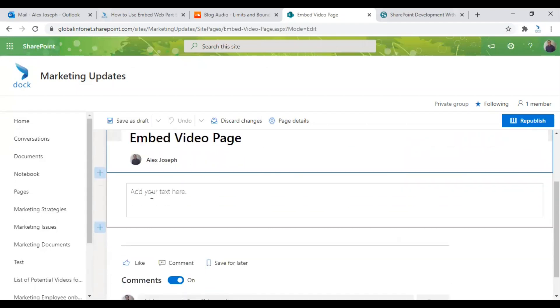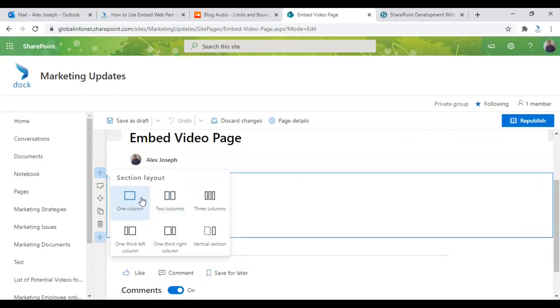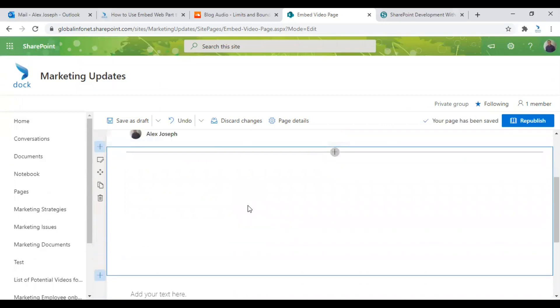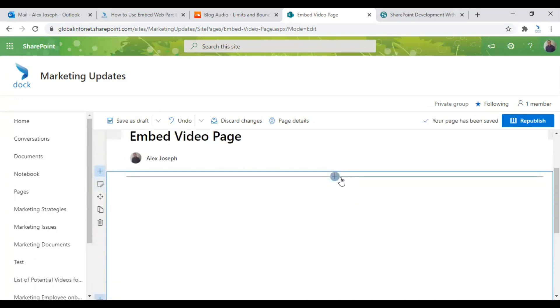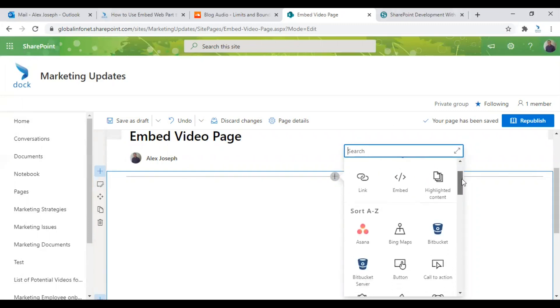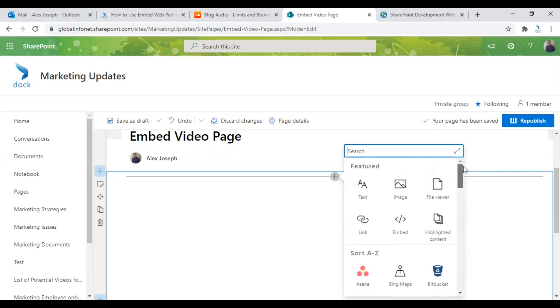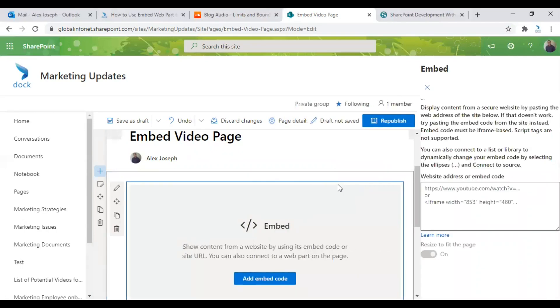First, you just need to click on this plus icon in the left side and create a layout. So I am just choosing a single layout for now. So a new section is added over here. Click on the plus icon from the middle. This is how you can add Webparts to your SharePoint site pages. You will get all kinds of SharePoint Webparts from this small window. You will just choose the embed part from this section. Click on it.